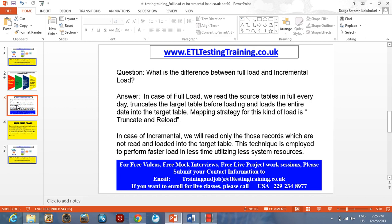Whereas in case of incremental load, we read only those records which are not yet read and loaded in the target system. This technique is used to perform faster loads in less time and which utilizes less system resources.